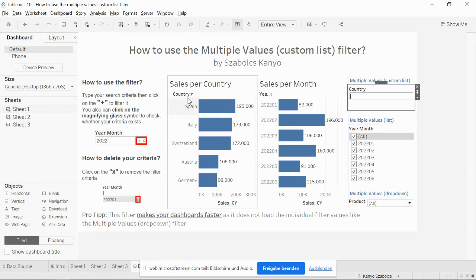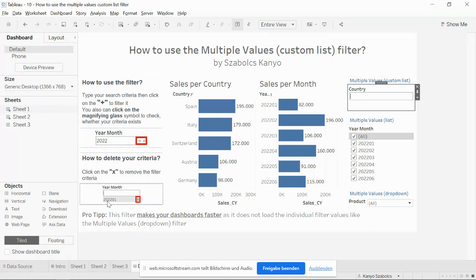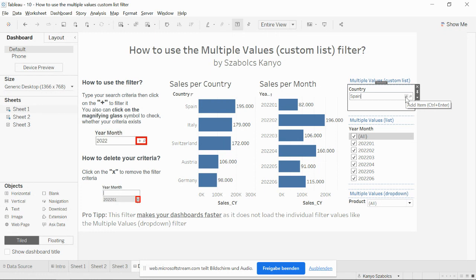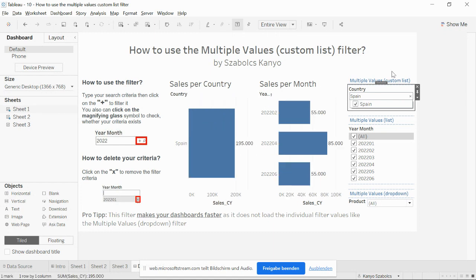How does it work? On the left part of the dashboard, I've prepared a short summary for you. This is the country filter, so I would like to filter Spain. I can add it with the plus symbol as a filter, or I can double check with the magnifying glass whether Spain exists in the data source. Okay, it exists. I can add it. This is how the Multiple Values Custom List filter works.